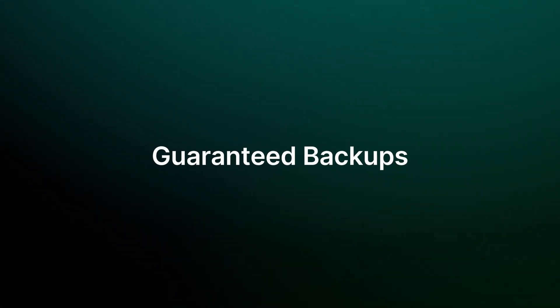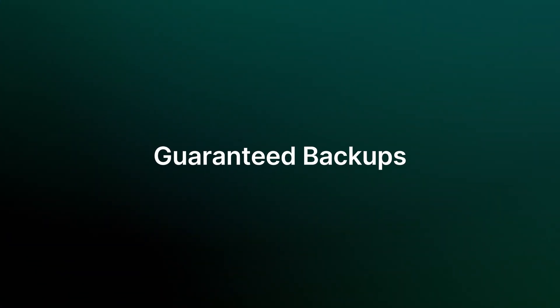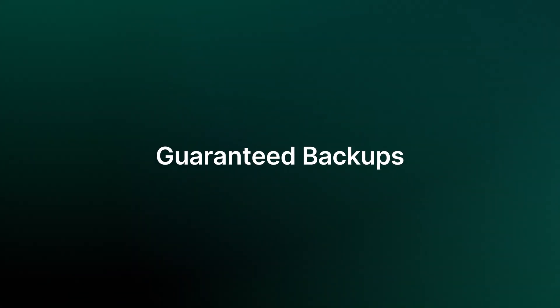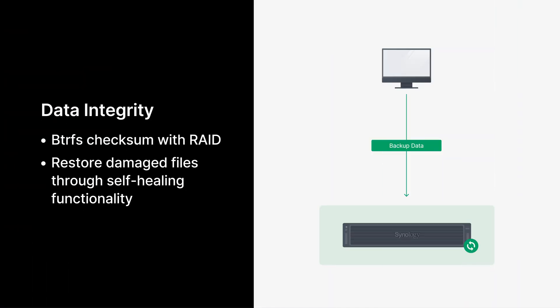Second, let's move on to guaranteed backups. First of all, ensuring the integrity of your data is a must.